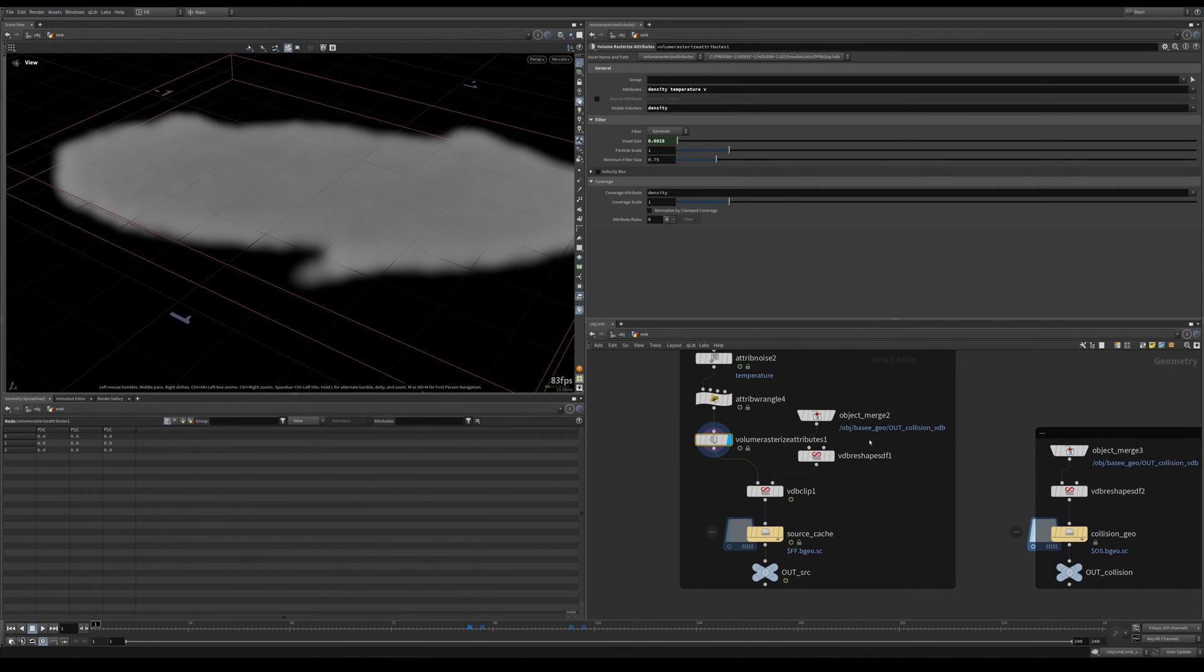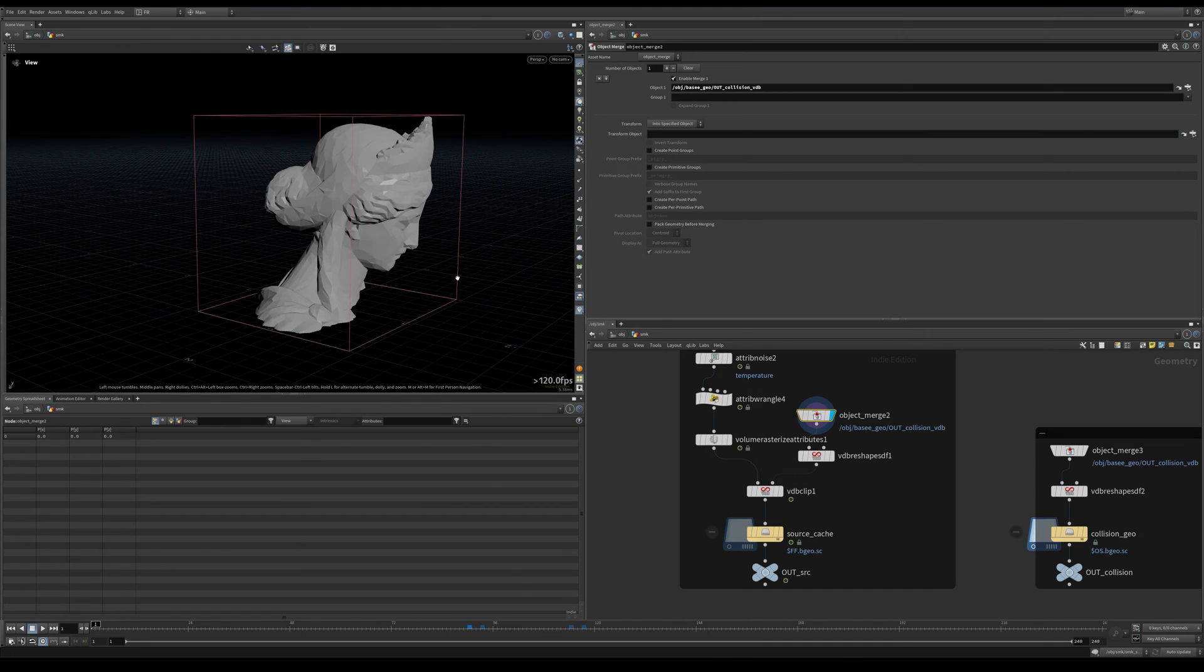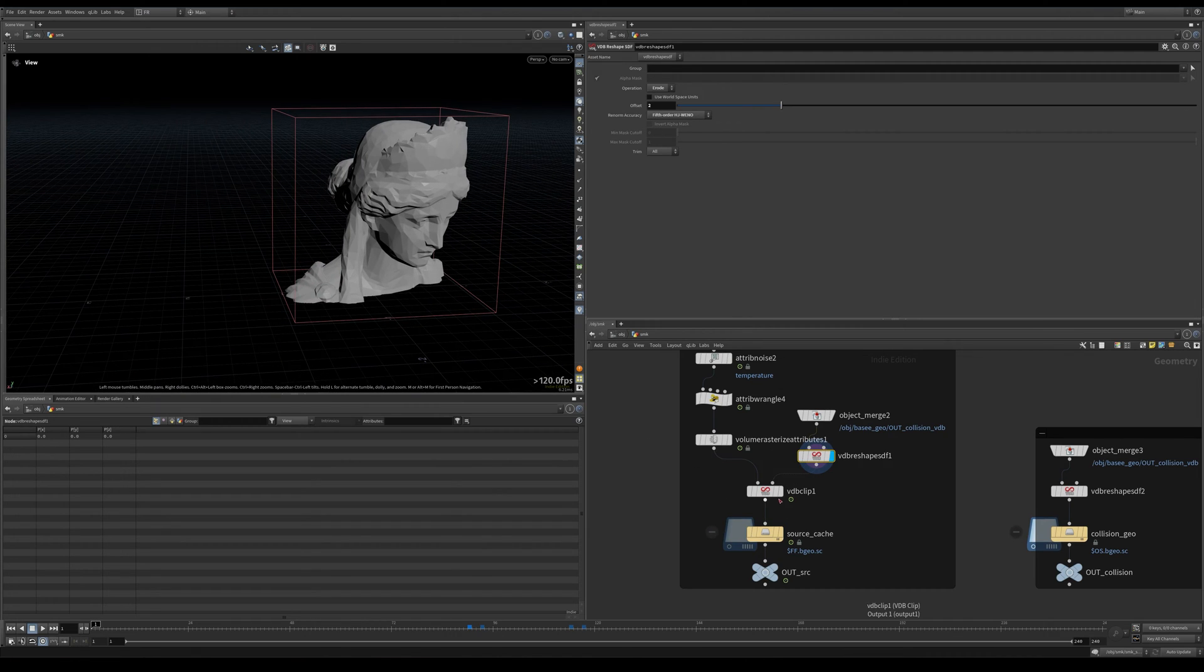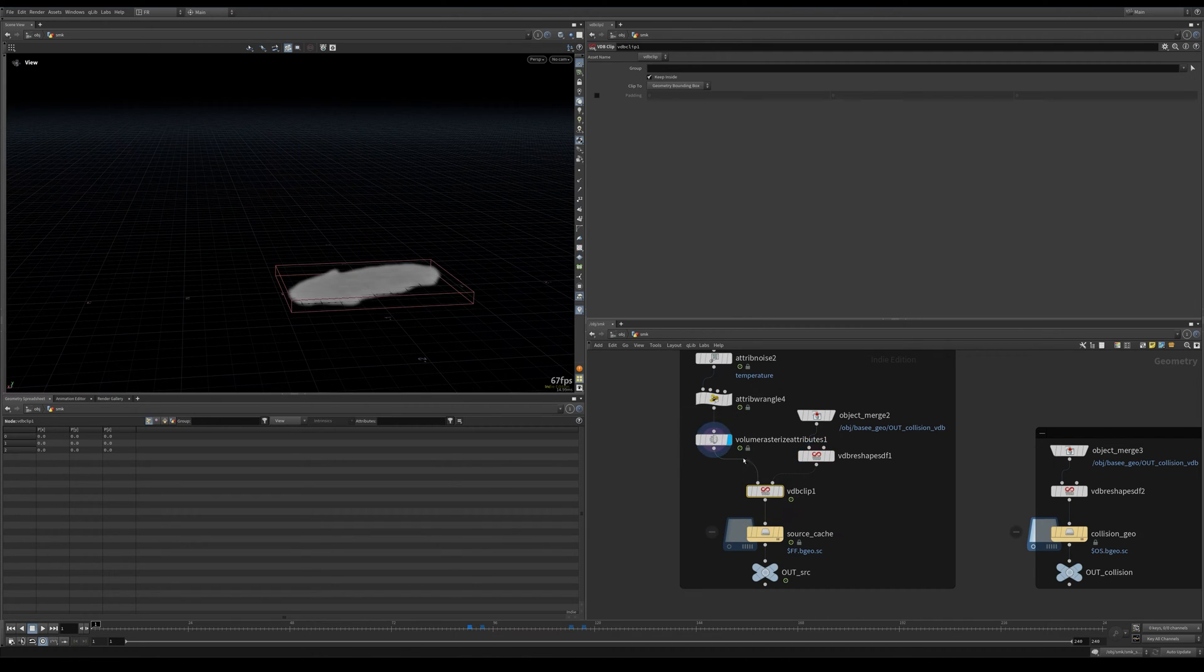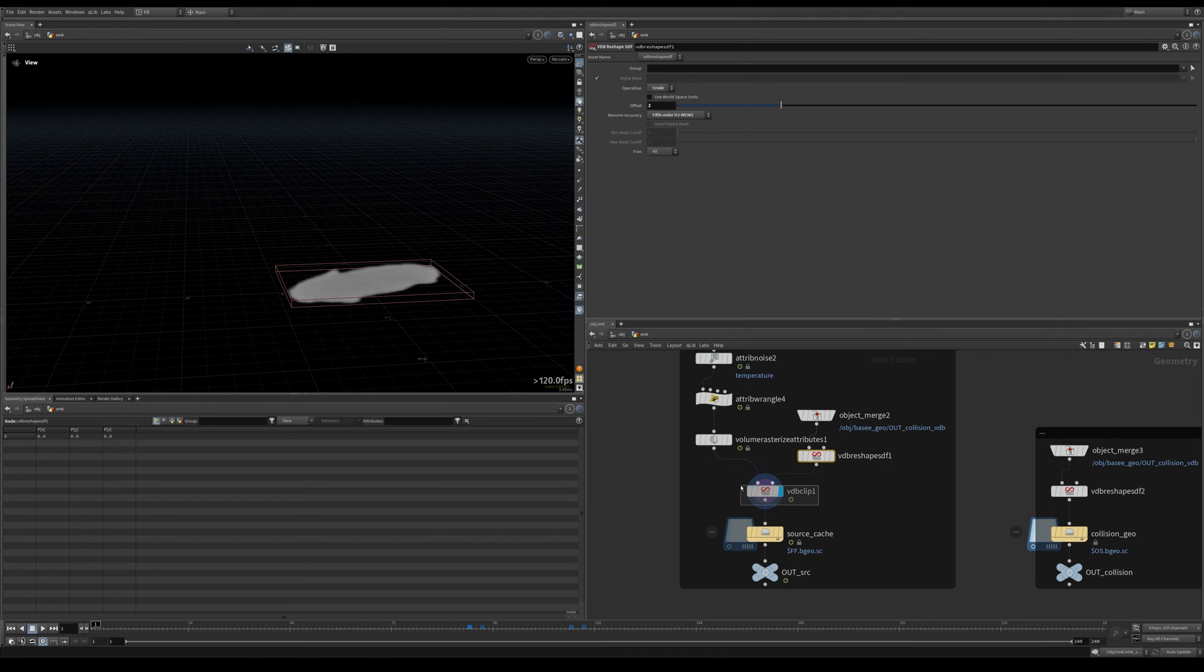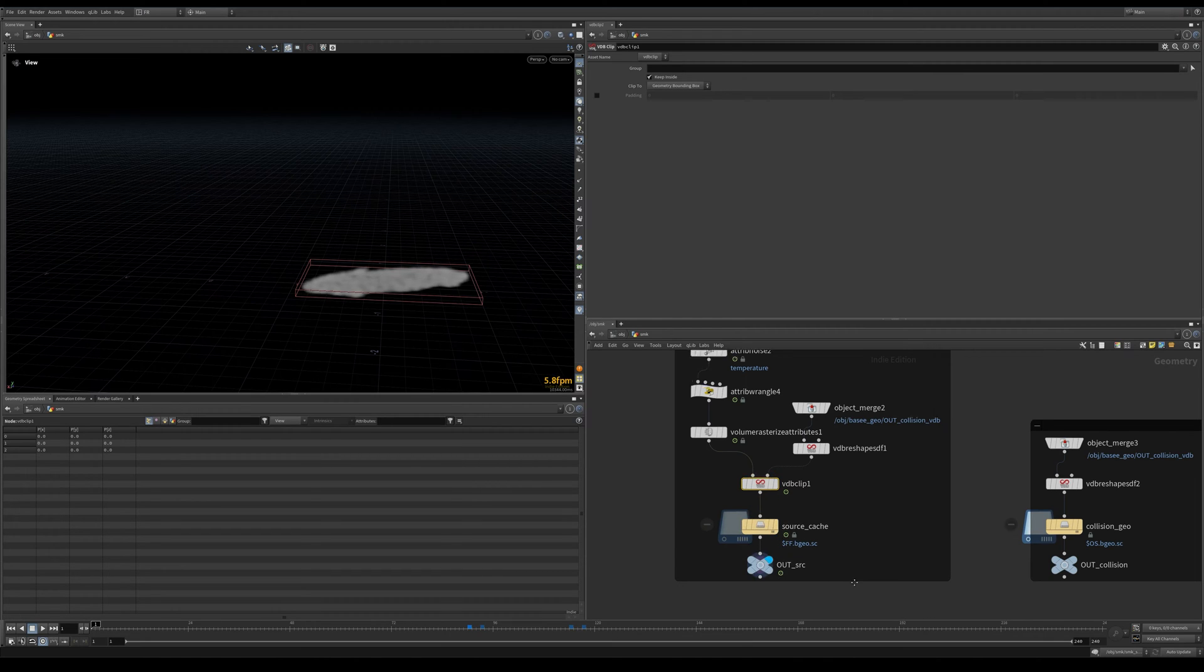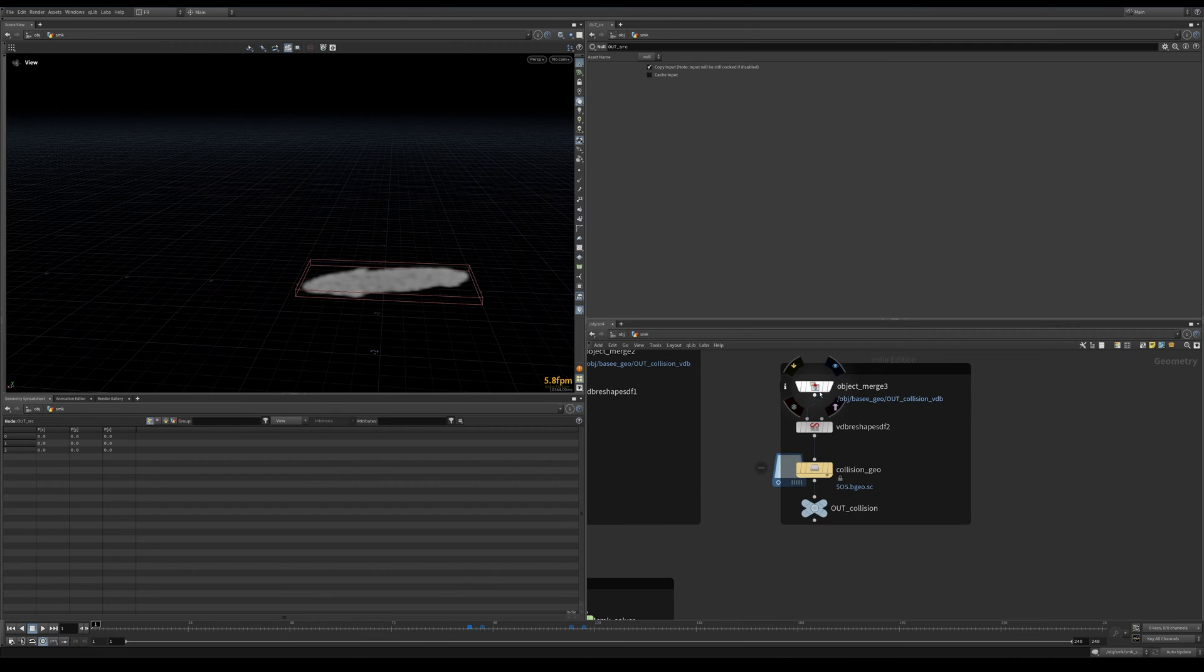Then volume rasterize attributes. And to this we take our collision VDB, we reshape this and erode it a little bit, and clip the VDB, this our source VDB, by this collision geometry. Just to make sure, ensure that there is no smoke sourcing happening outside of our collision.